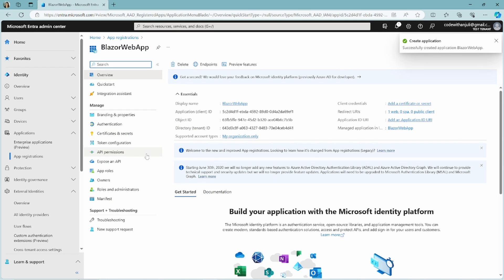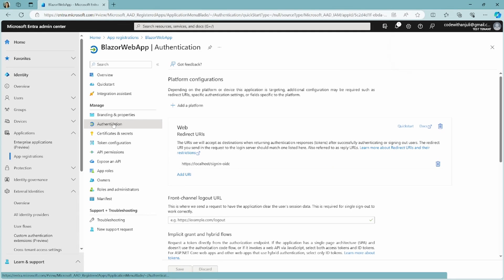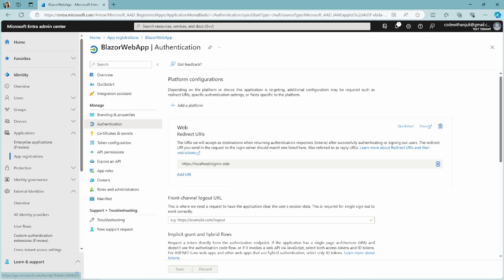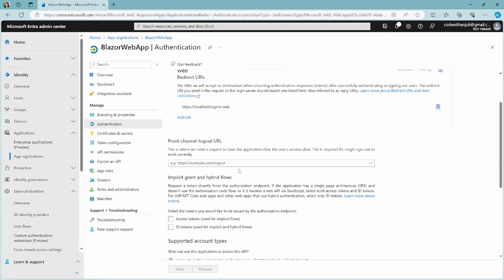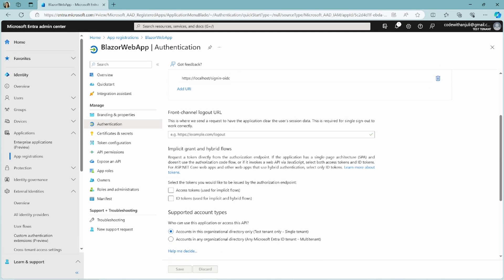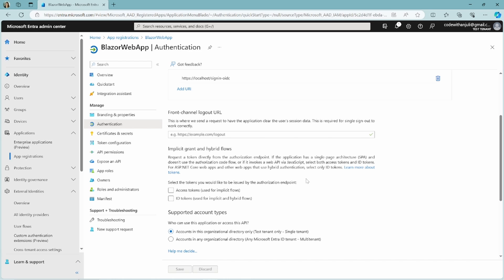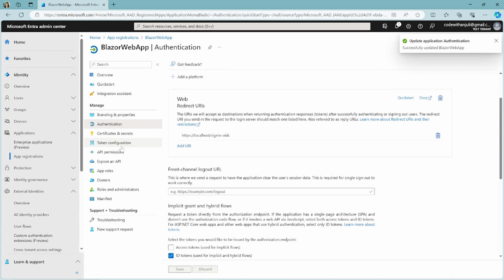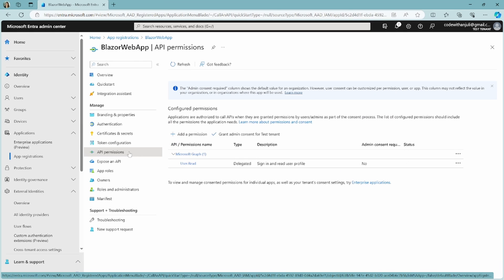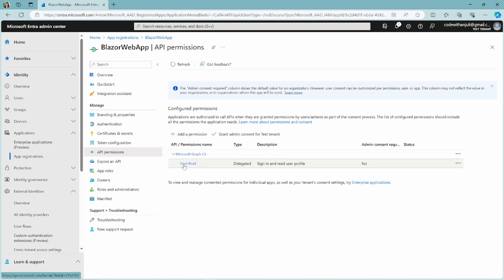In the authentication tab check if the URI is actually defined correctly. At the bottom of this page make sure you check the ID tokens checkbox. Click save and navigate to the API permissions tab. Here you have to check if the user.read permission is set. This is necessary for your users to be able to log in and see their user profile, as stated in the description.